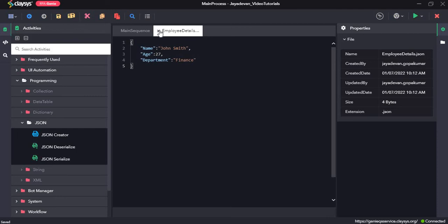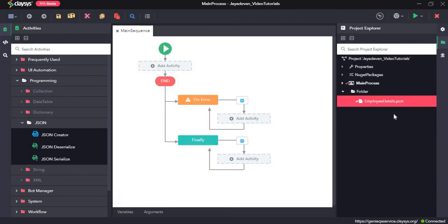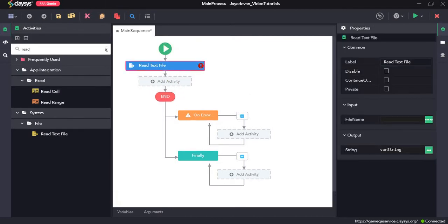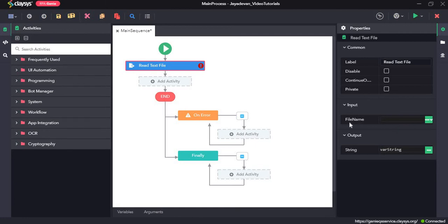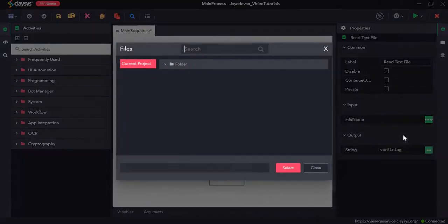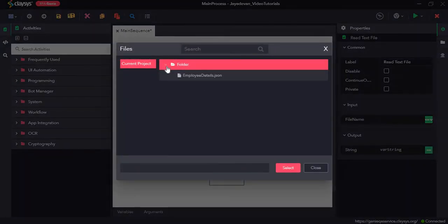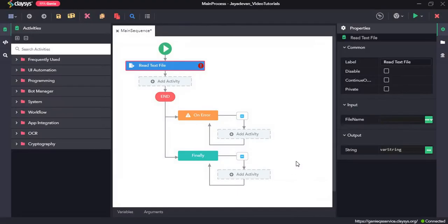Let's click on save and close this. Now we have the sample JSON file. Now we need to read this file, so in order to do that we can drag and drop the Read Text File activity. For the input file name, we can click on the drop-down arrow and then select Genie File Explorer and expand this folder path, and then we can see the JSON file that we created, so click on that and click on select.